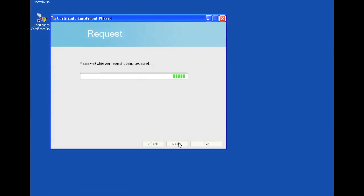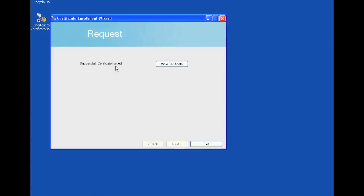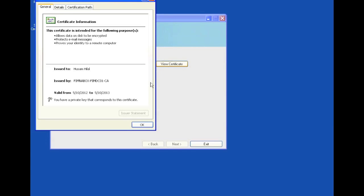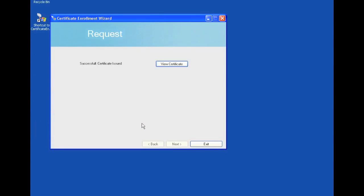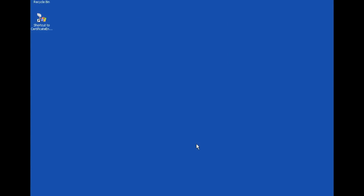So if you just wait a second, the certificate should come up. And here it is. Successful certificate issued. You can view the certificate. Issued to Hussam Hilel. Issued by. It has a private key that corresponds to the certificate. Anything that you would normally get. Also, in addition to requesting user certificates, you can request the machine certificate.